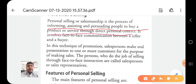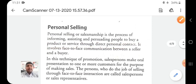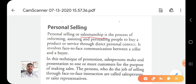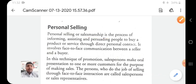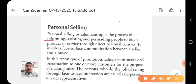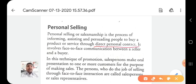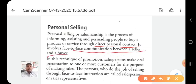Unlike advertisement which is an impersonal form of communication, personal selling is a type of direct personal communication — also known as salesmanship. Personal selling is the process by which we inform our customers about the product, guide them, and motivate them to purchase our product. This entire process involves directly contacting the customer personally — that is, we make direct contact with our customer.